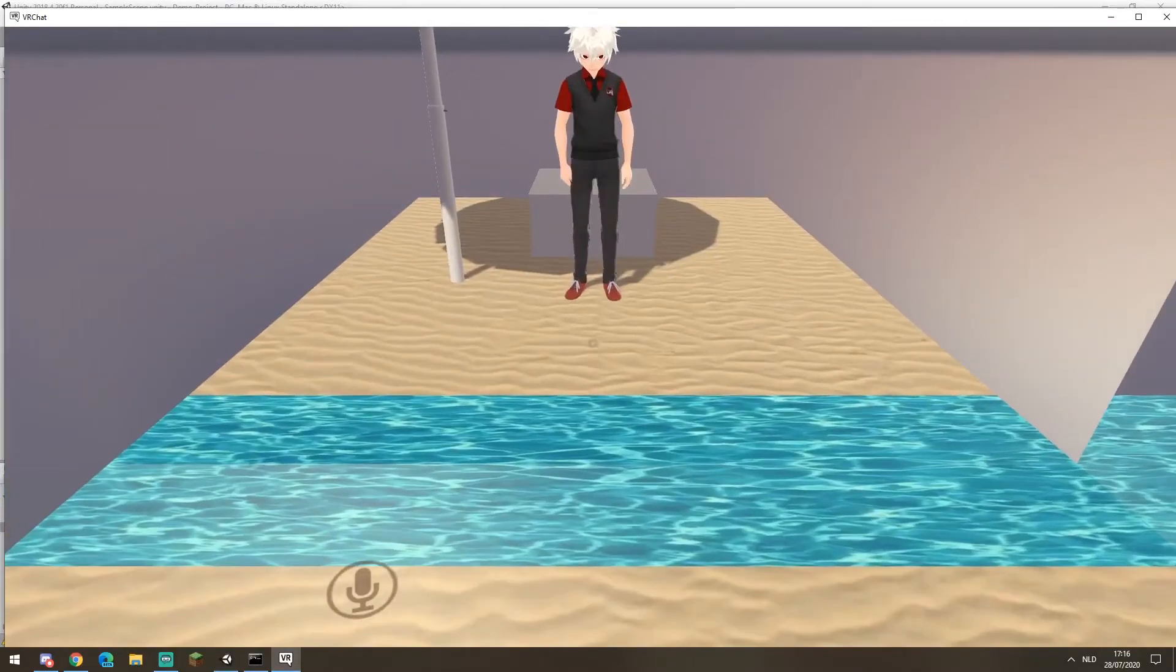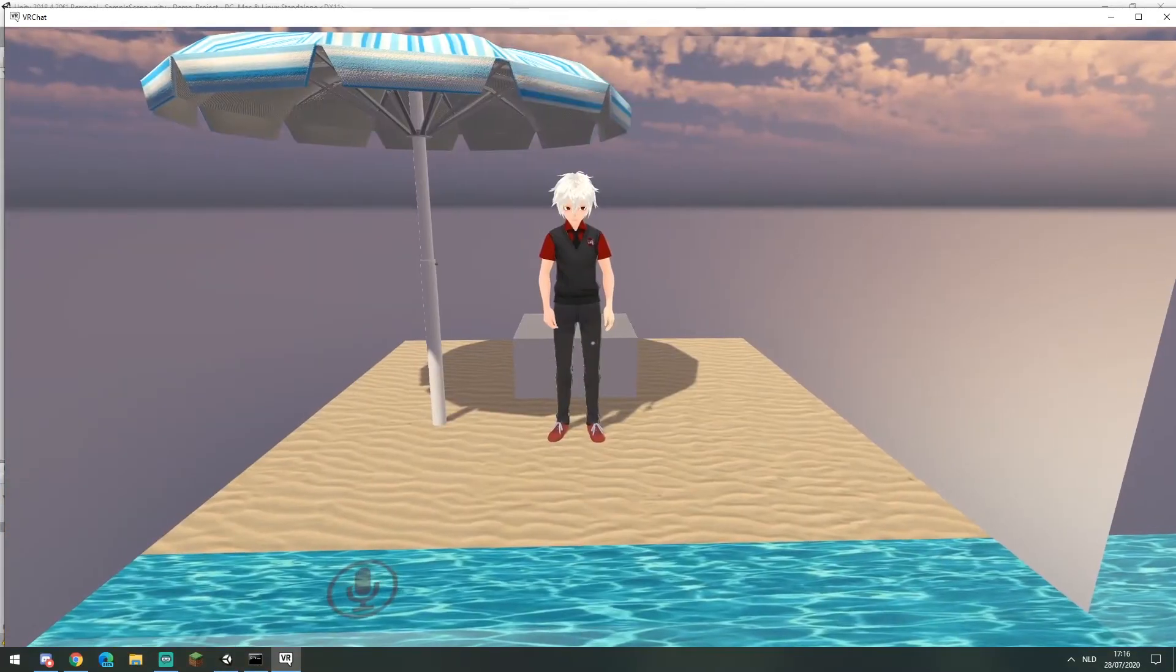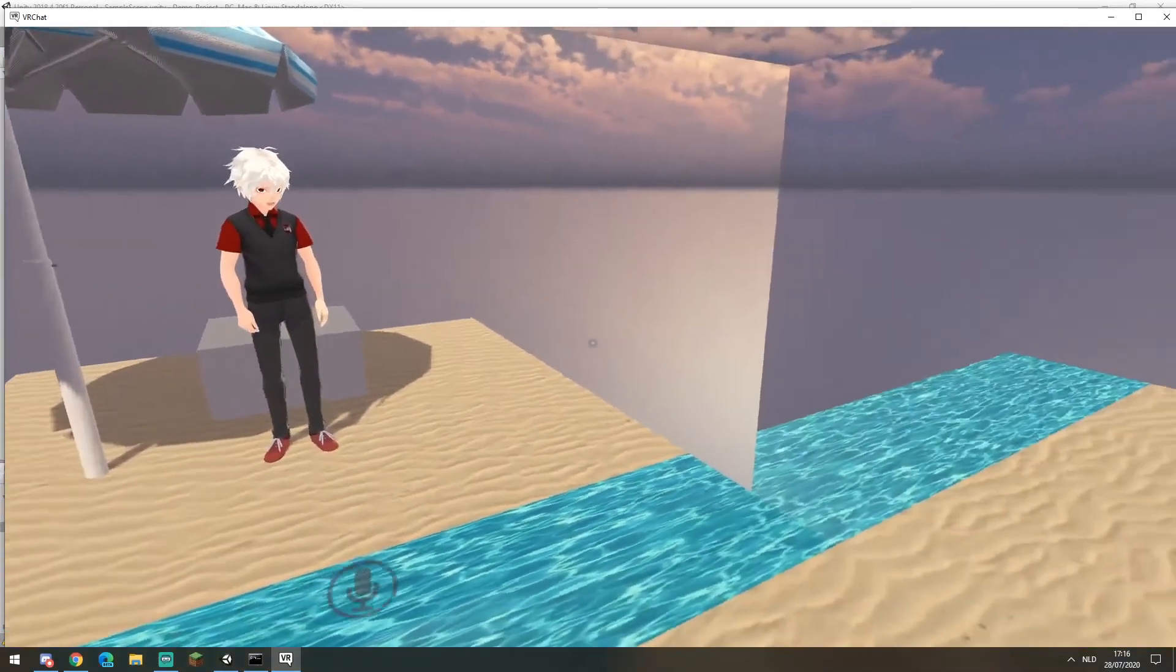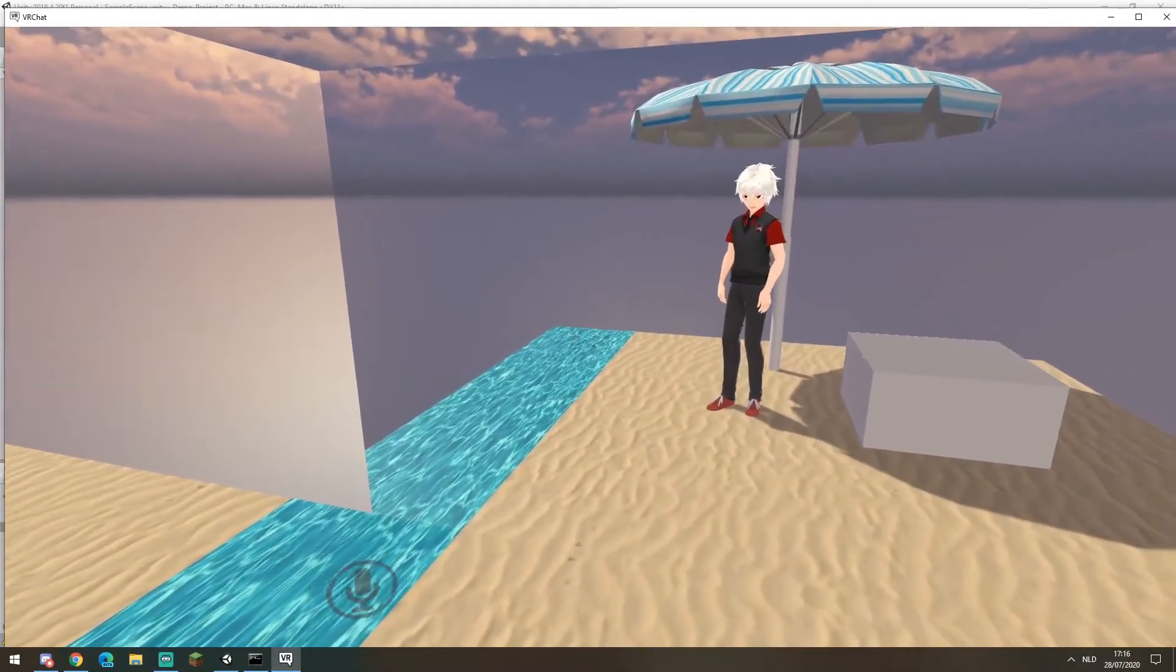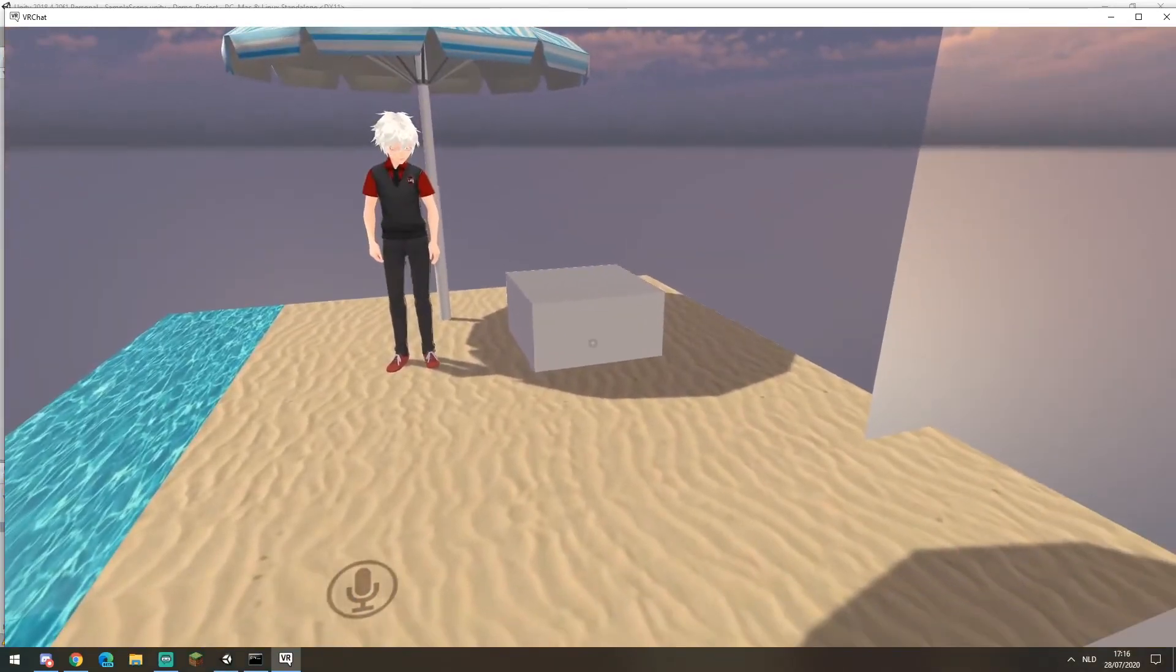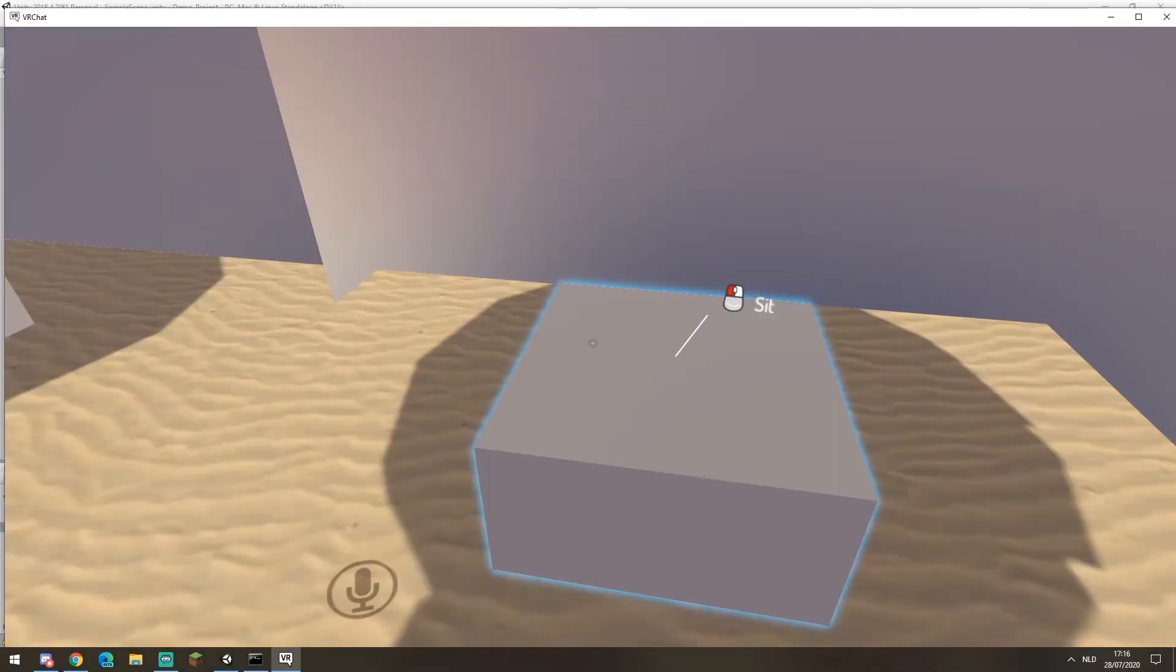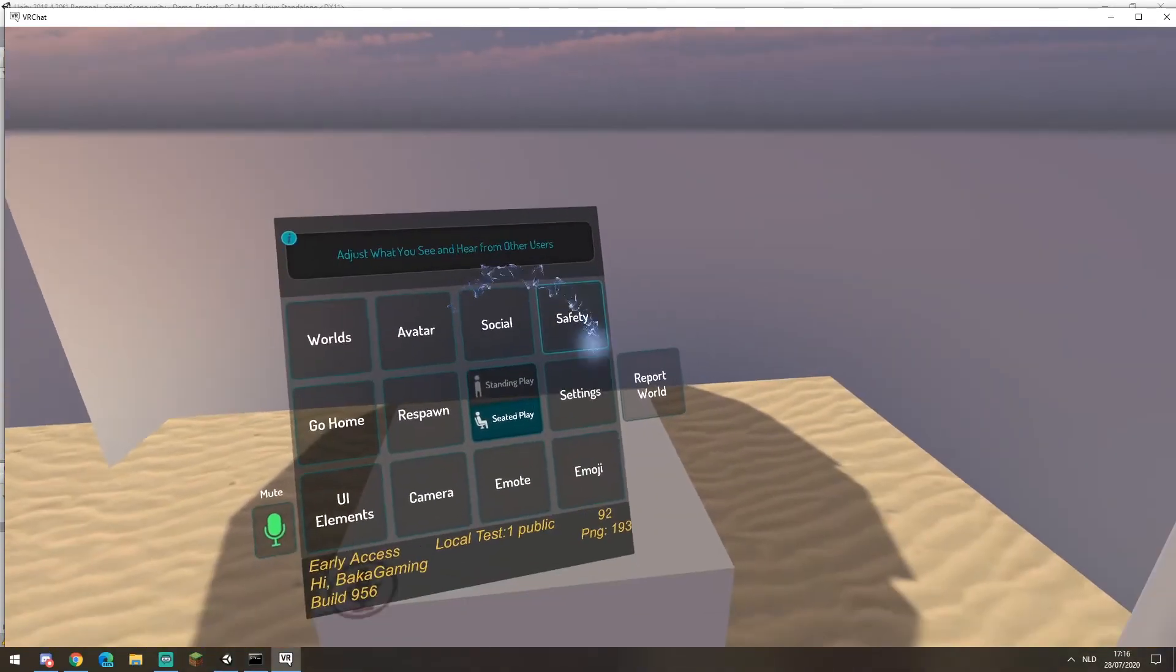Just like that, you can change the position of your seat. You can tilt it, you can rotate it as you desire depending on your seating object. I'll show you guys an example.